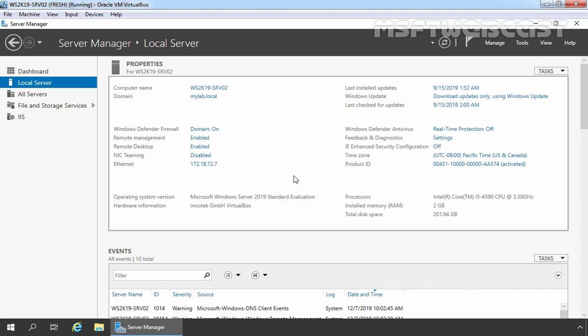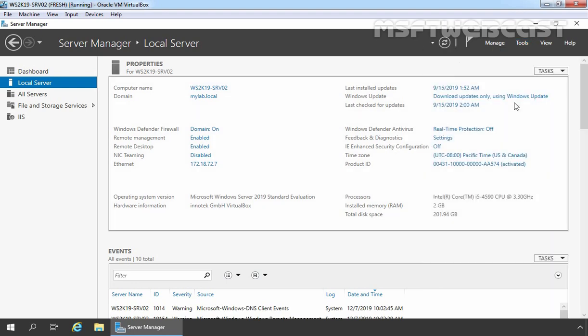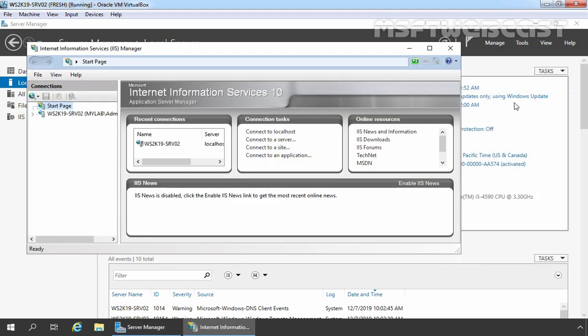Without wasting time, let's get started. As I mentioned earlier that in this video, we will use IIS Manager to create wildcard certificate. So for that, we need to open IIS Manager first. I am going to click on Tools and then I am going to click on Internet Information Services Manager.